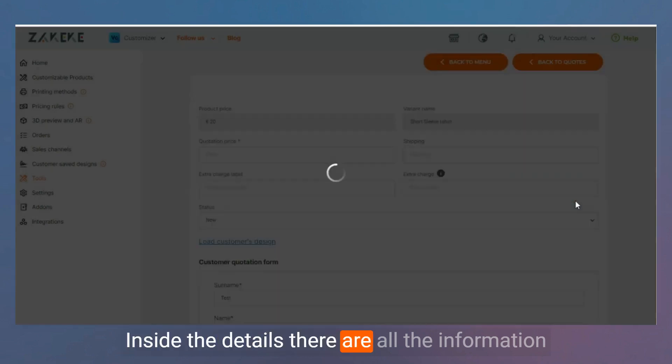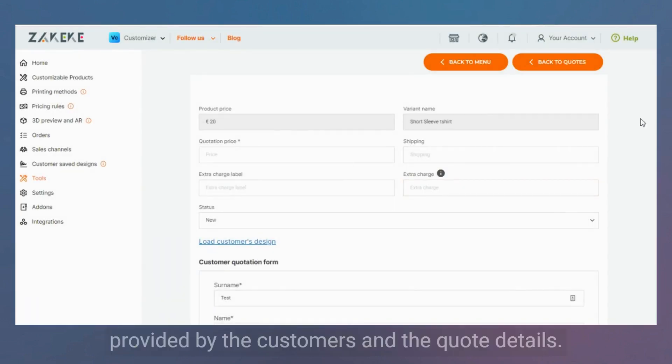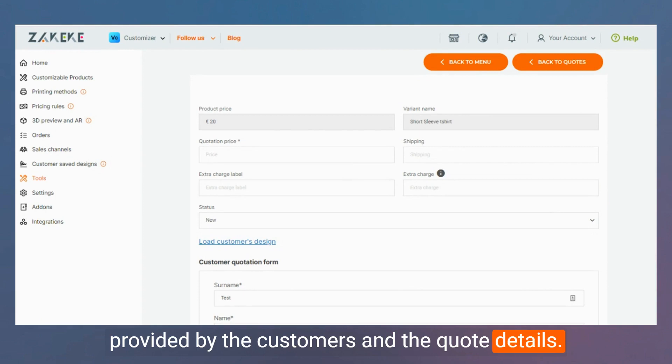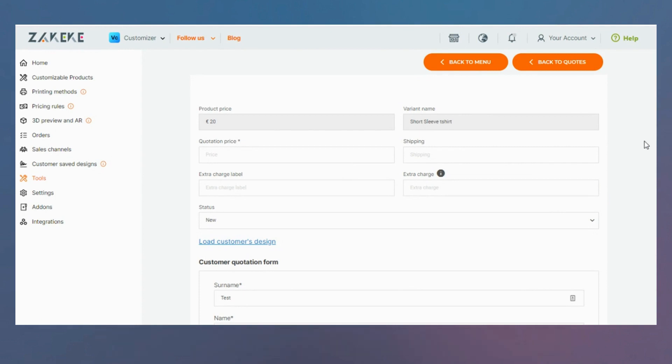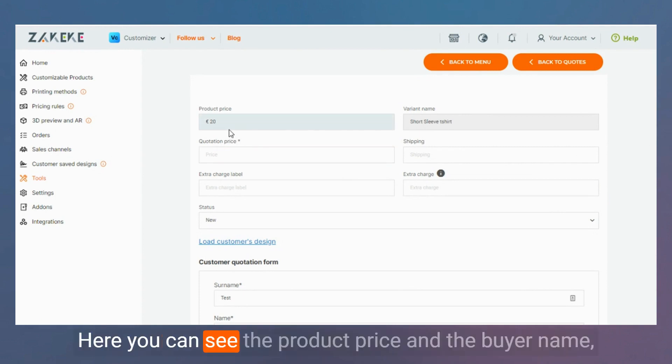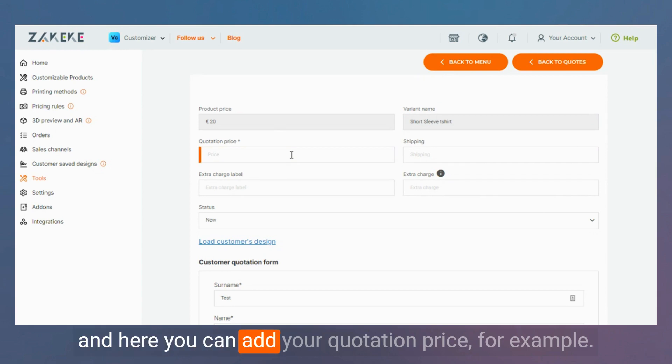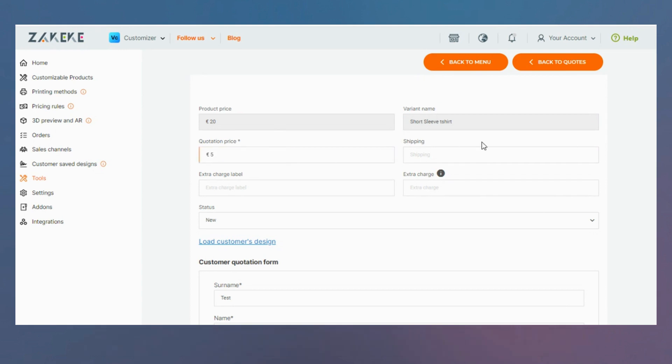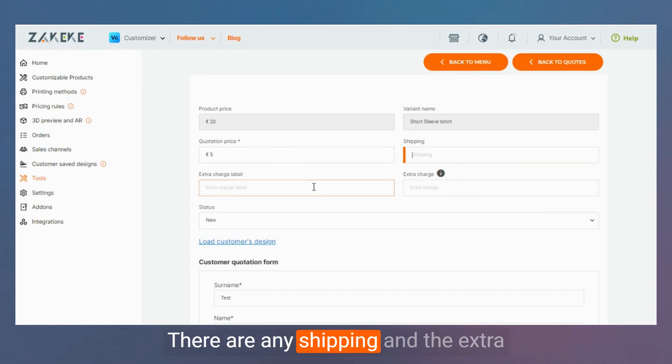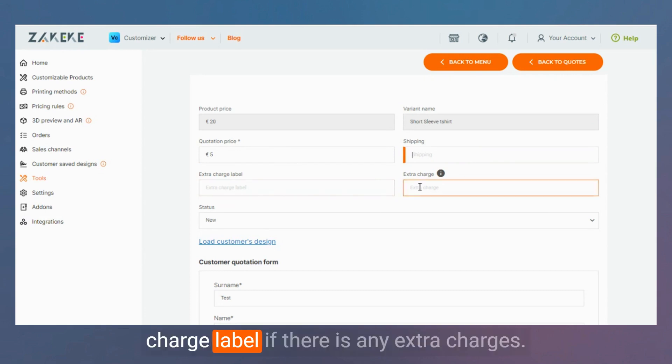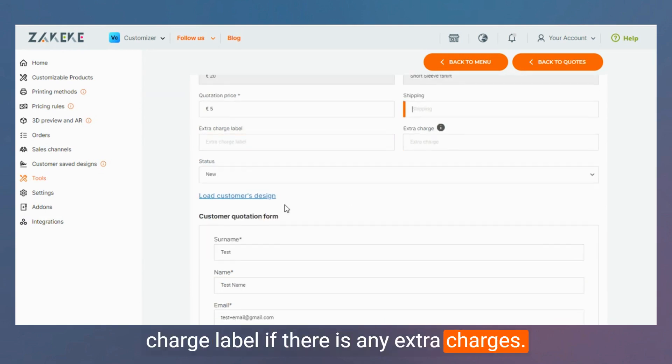Inside the details, there are all the information provided by the customers and the cost details. Here you can see the product price and the buyer name. And here you can add your quotation price. If there are any shipping and the extra charge label, if there is any extra charges.